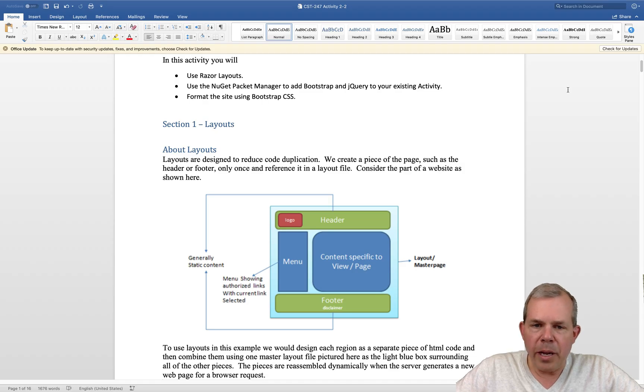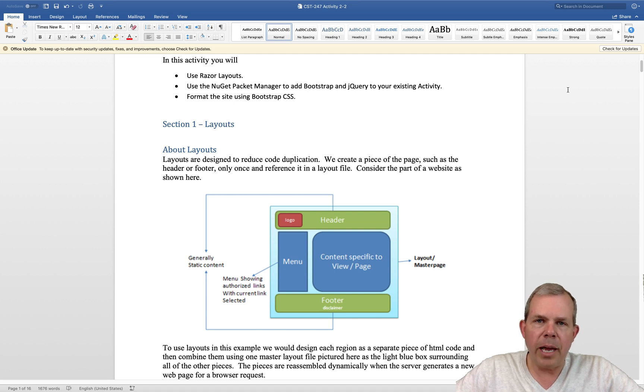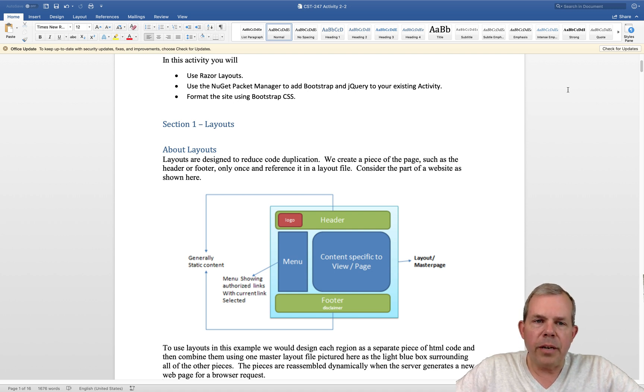You can see this page here that shows the idea of what a layout is. We're going to take our existing program and incorporate a layout. There are three things ahead of us.